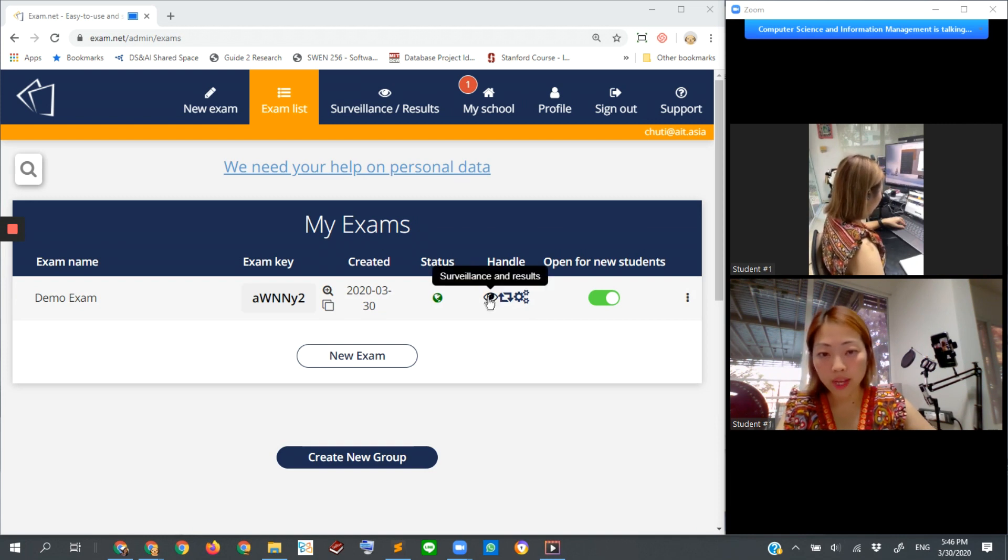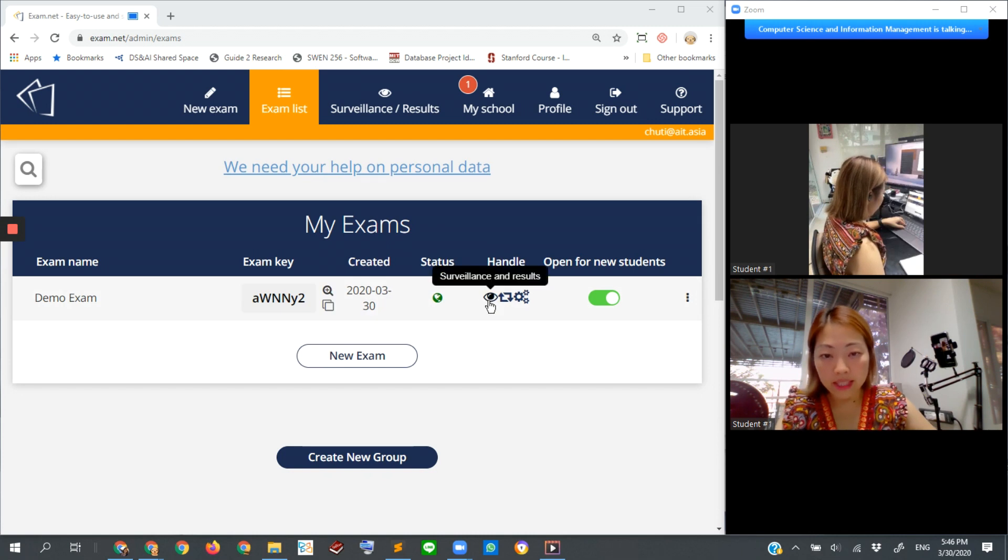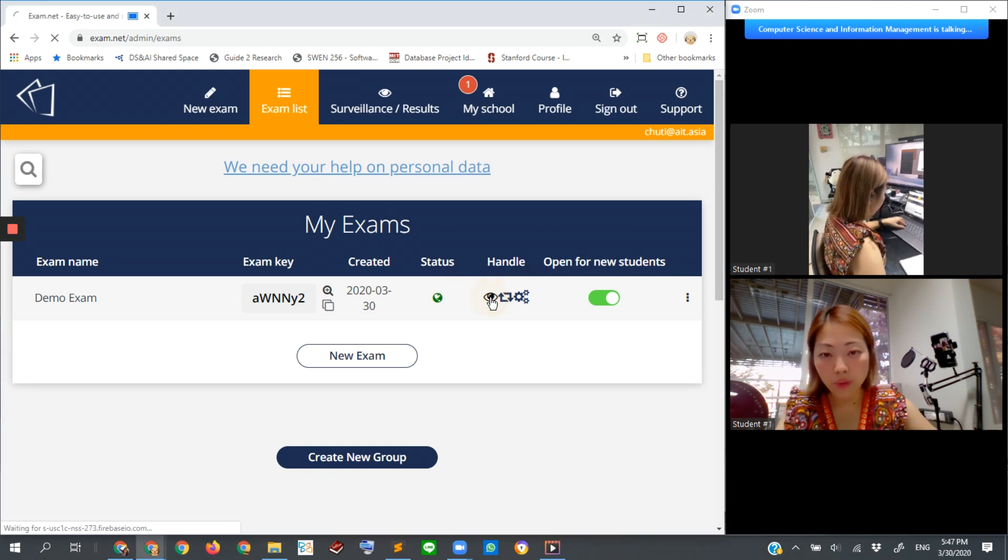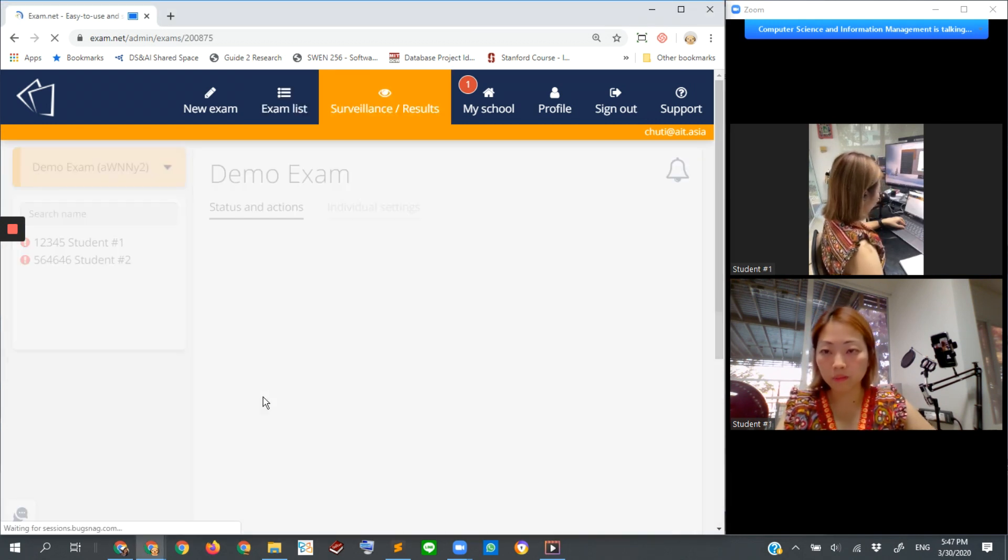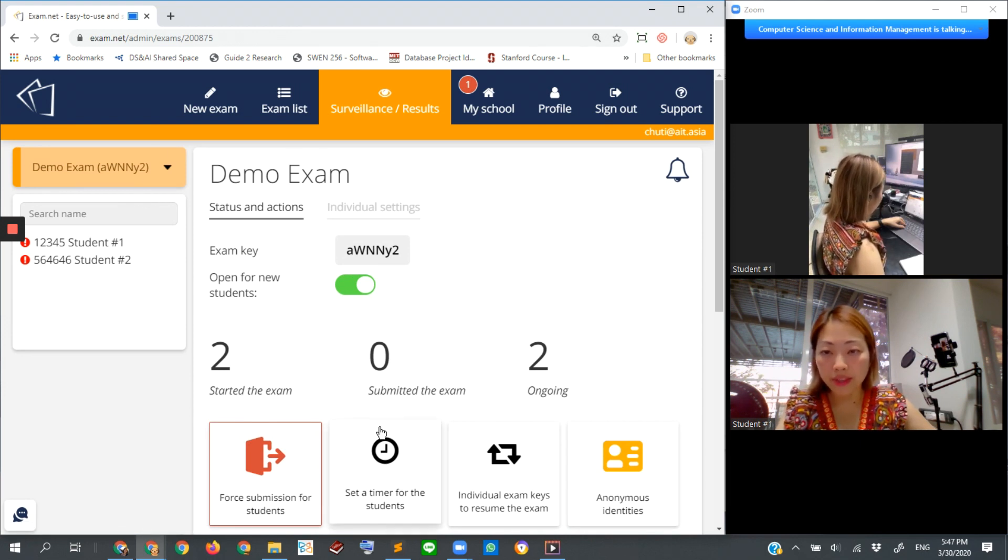We click on this. You can see from these small icons, this first one is the surveillance and results. So click into this one for the exam that we want to monitor. Here is what's going on during the exam.